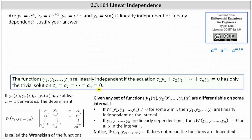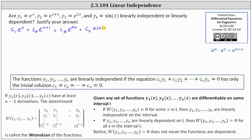Which means if the functions y sub 1 through y sub 4 are linearly independent, then c sub 1 times e to the x plus c sub 2 times e to the power of x plus 1 plus c sub 3 times e to the power of 2x plus c sub 4 times sine x equals 0, only when c sub 1 through c sub 4 are equal to 0.